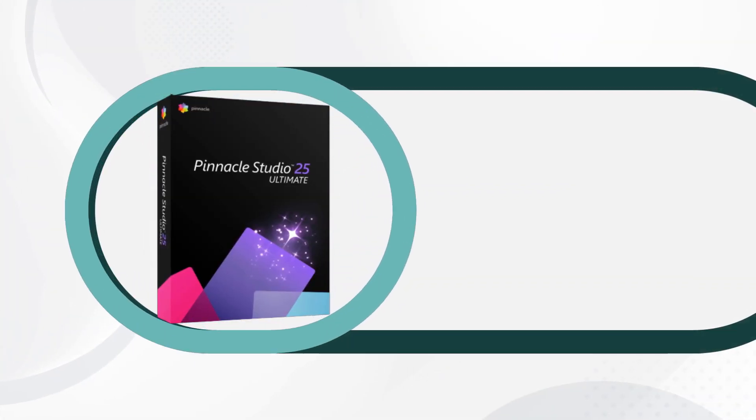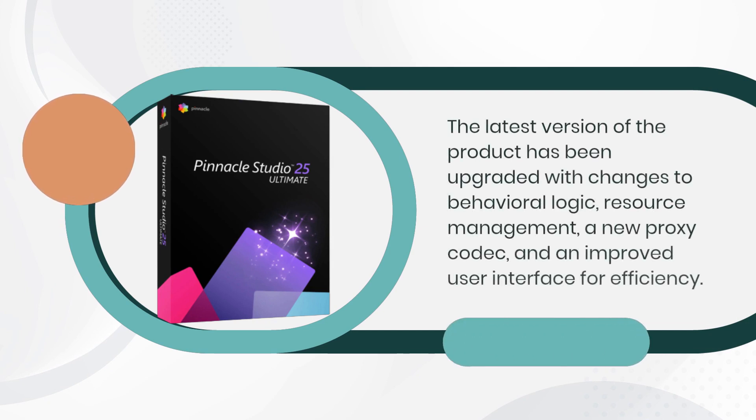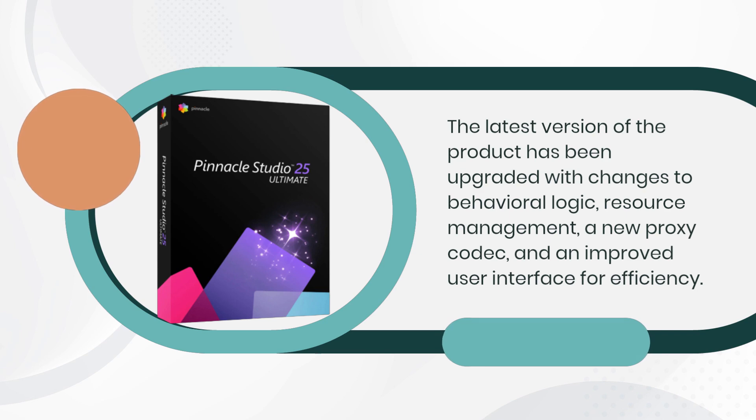The latest version of the product has been upgraded with changes to behavioral logic, resource management, a new proxy codec, and an improved user interface for efficiency.